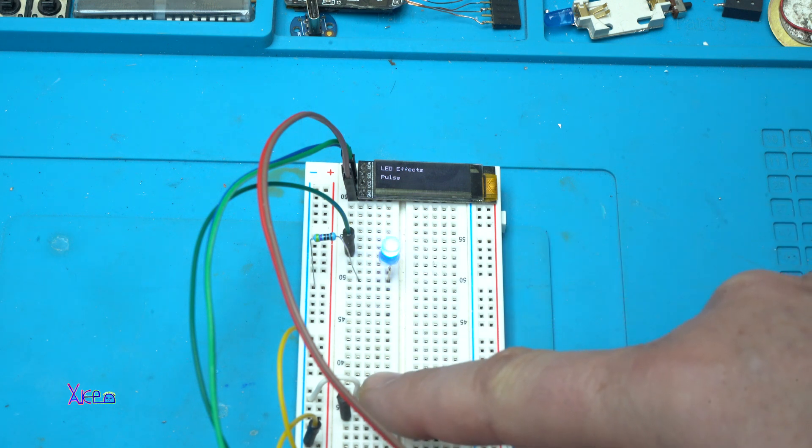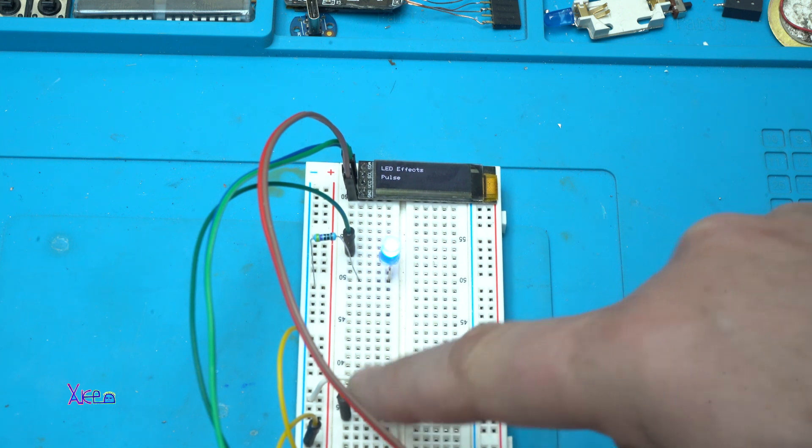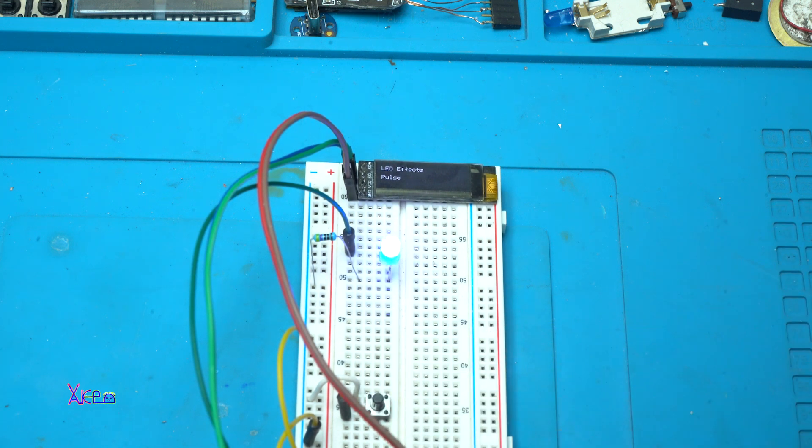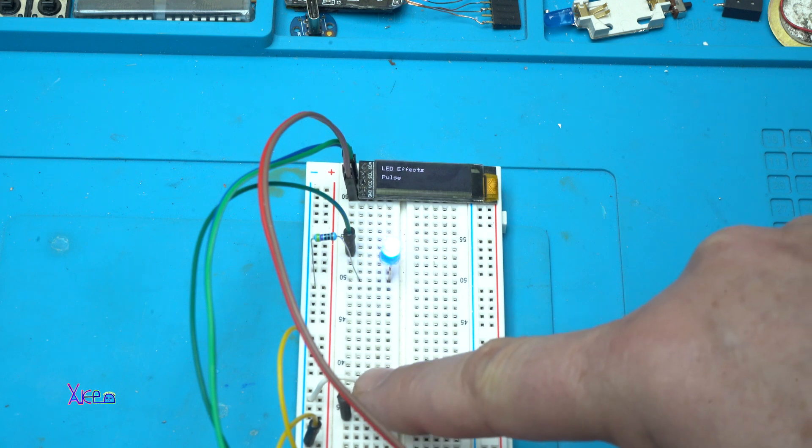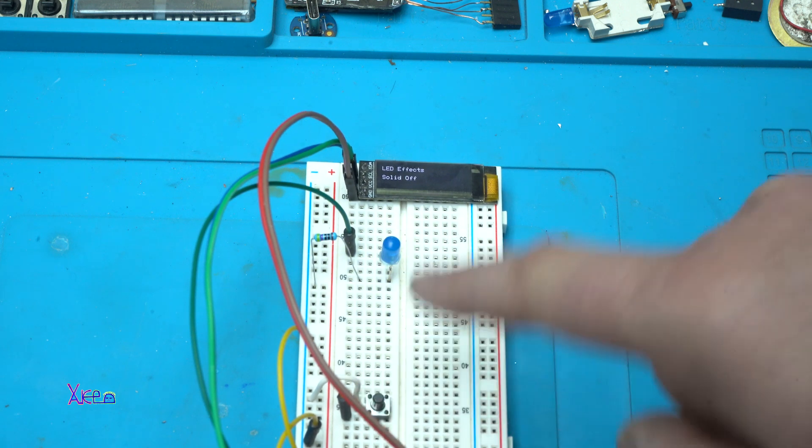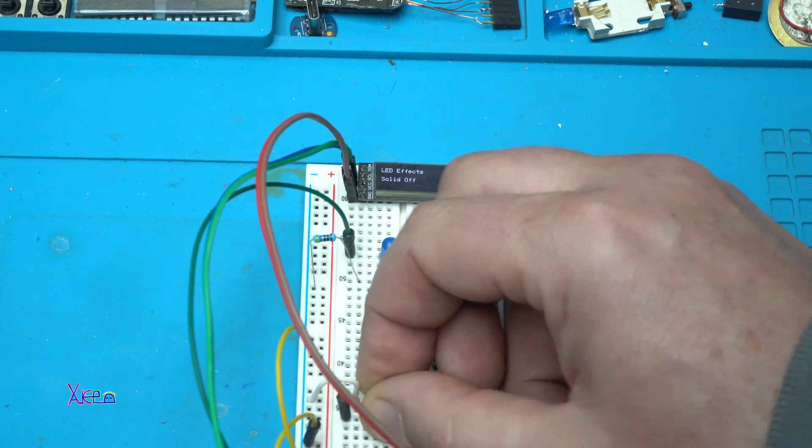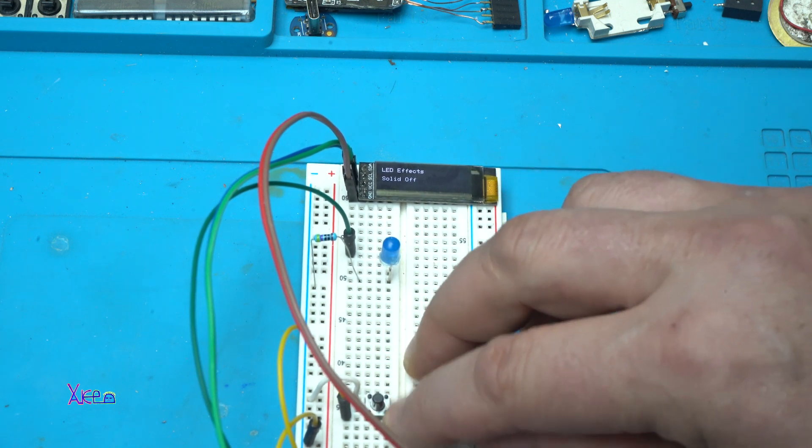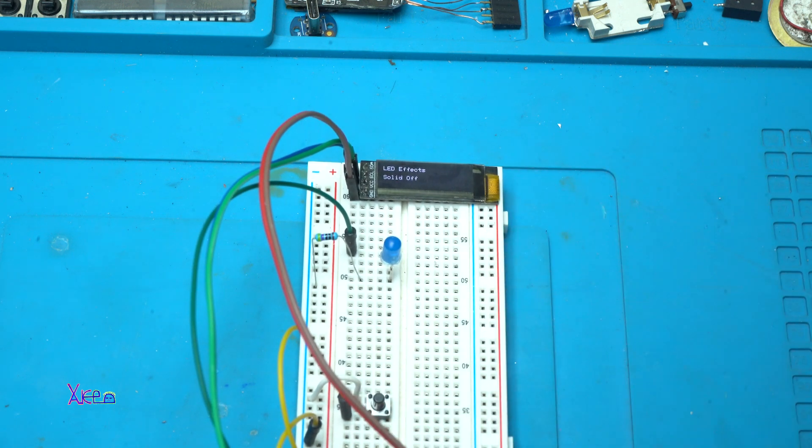And on the last one, we have solid off. The switch didn't make the connection, but it's all right.